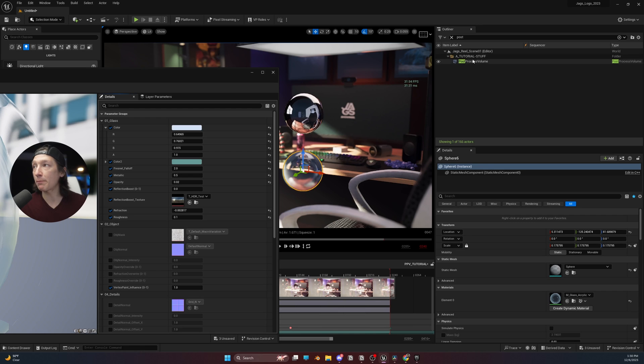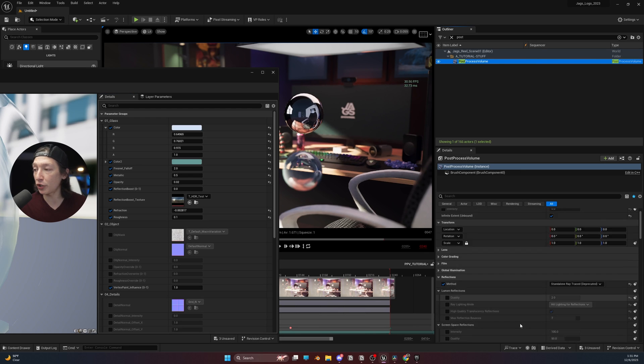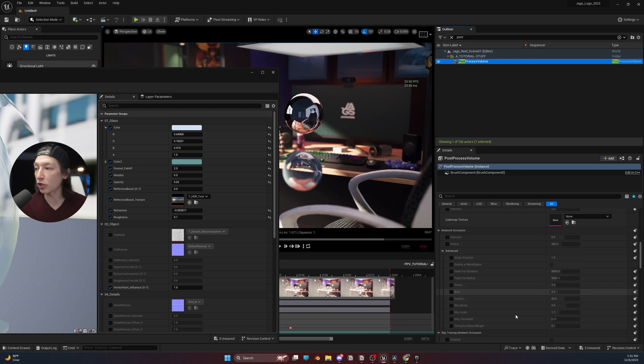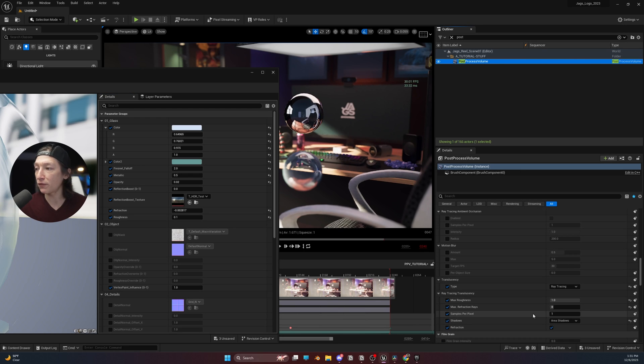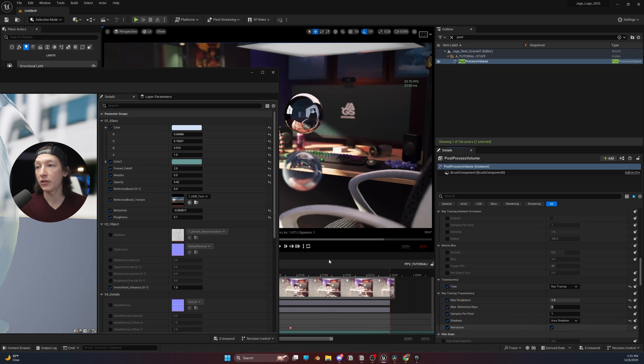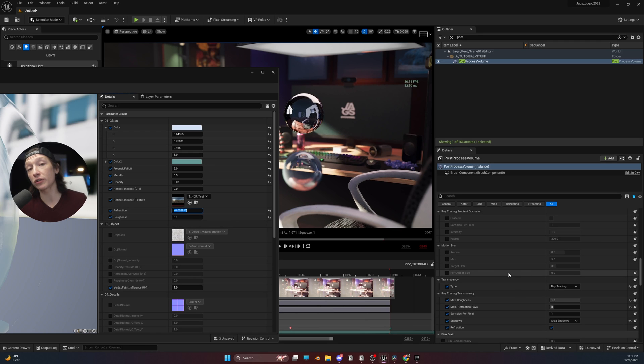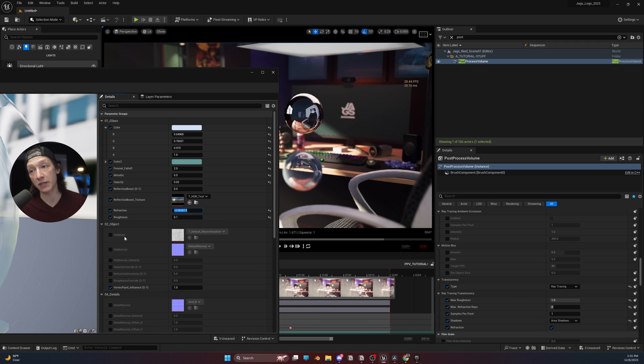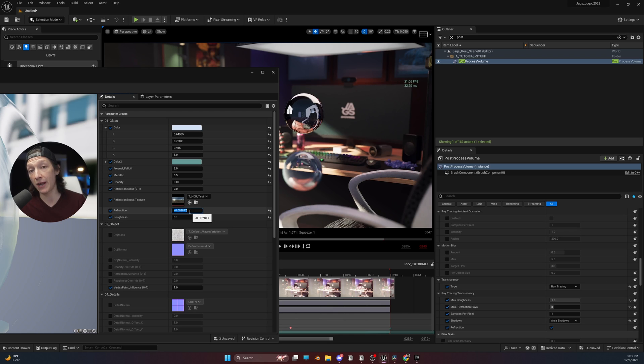But if we go to that post-process volume and turn off our refraction, it's going to disable that. So, it really just depends on the look that you're going for, and sometimes you might need to go into the material and adjust the refraction manually.